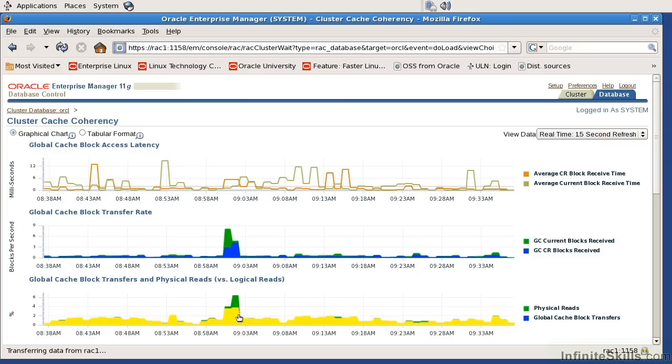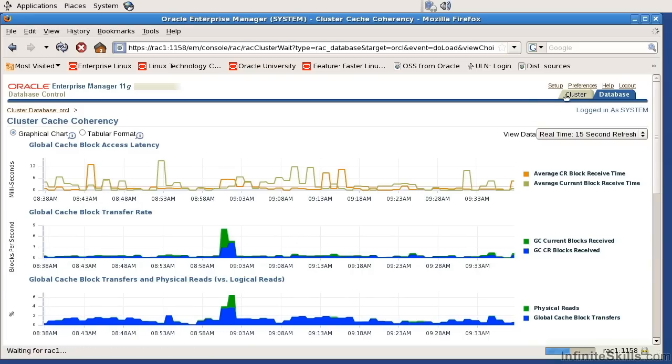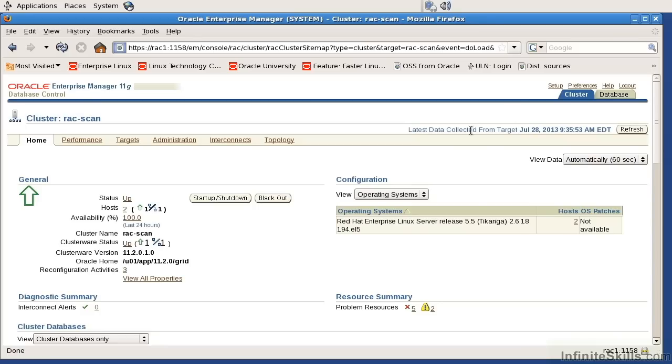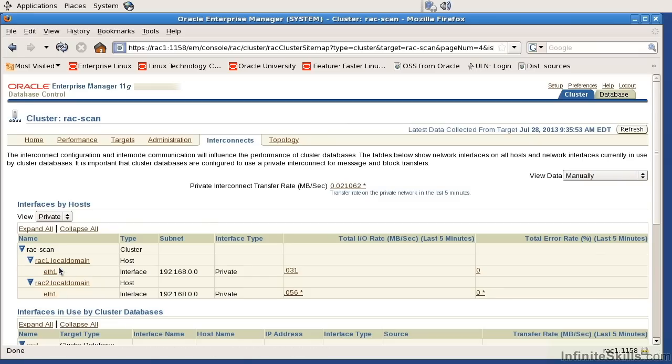The other thing to understand would be things like the interconnects, and this is network-related things. Let's take a look at that right now. To look at your network-related performance information, I'm going to come over here and go to the Cluster tab. On the Cluster tab, I'm going to come over here to Interconnects.